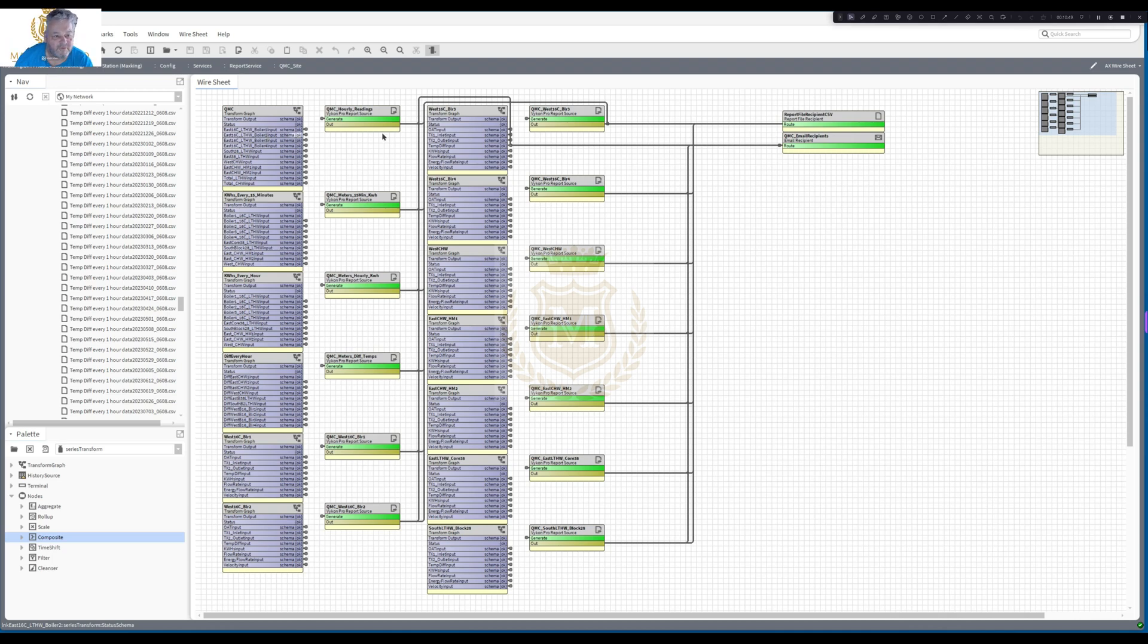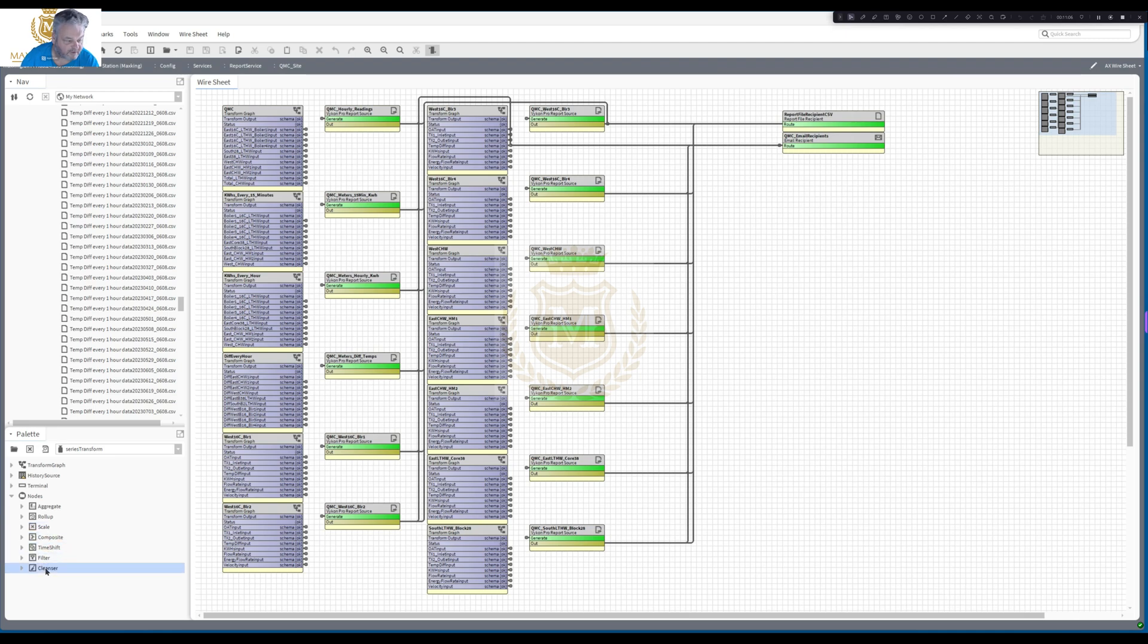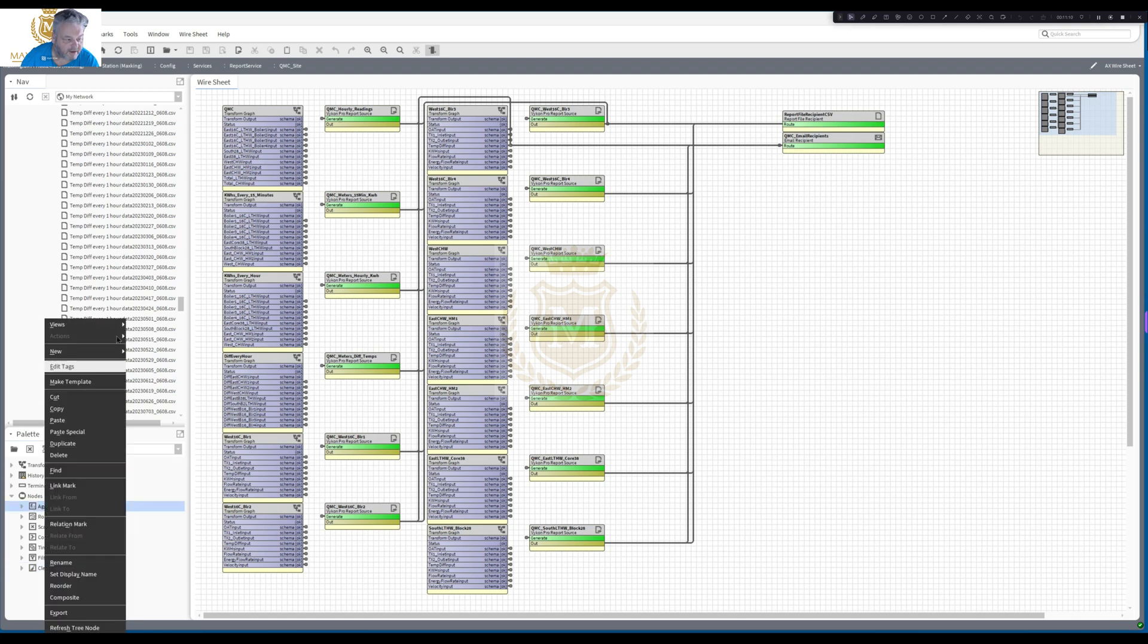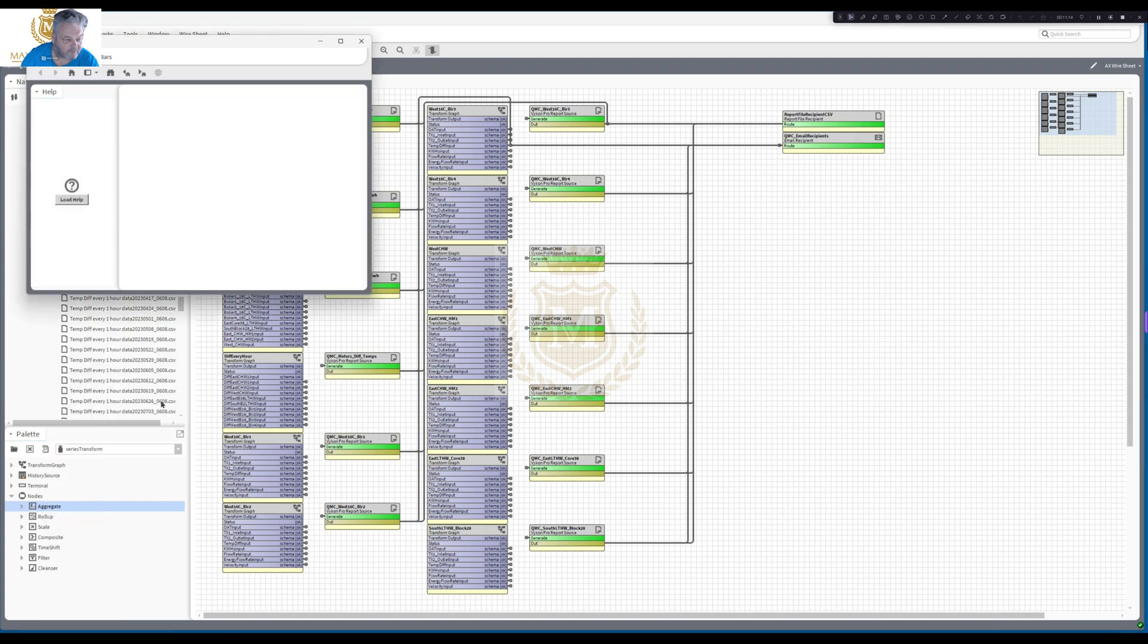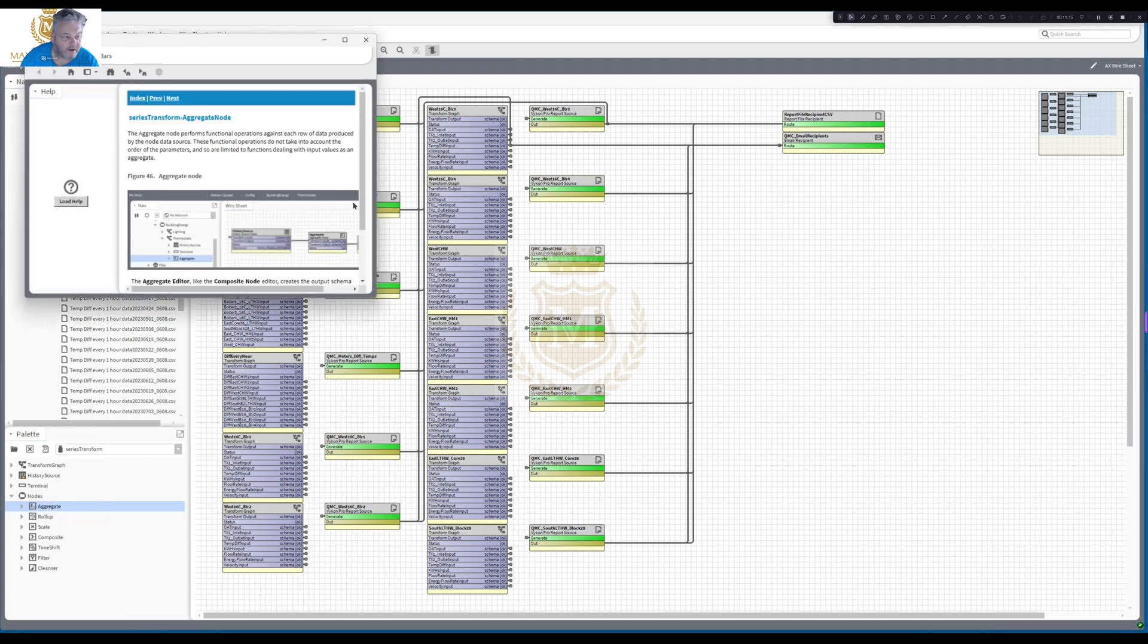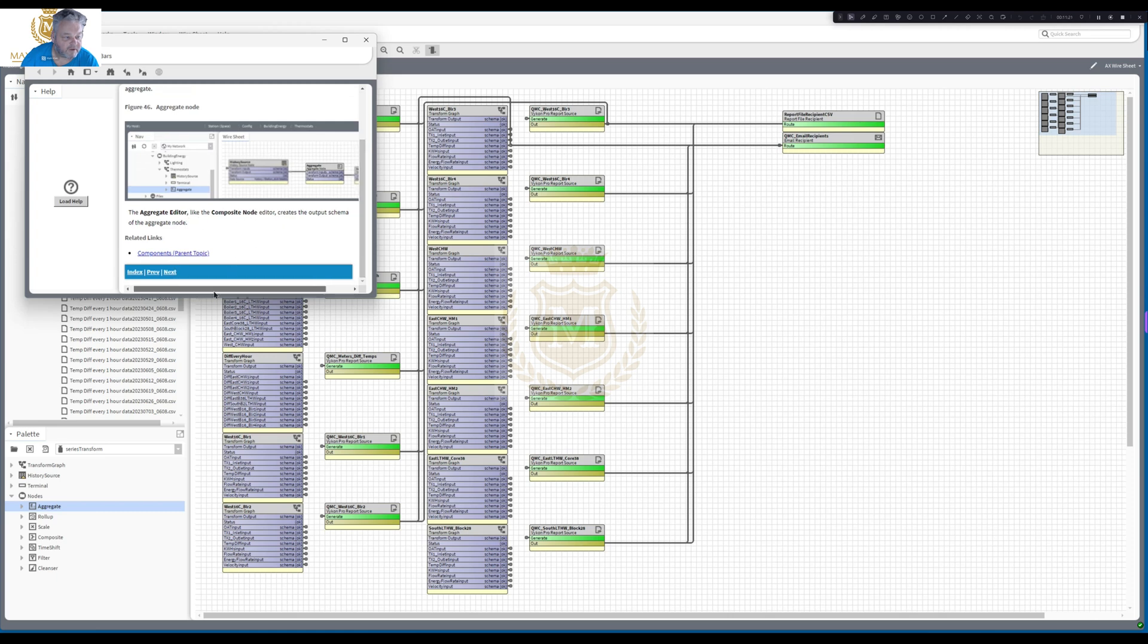I can't think of anything else to add to that apart from the transform nodes. You've got quite a few nodes. The aggregate roll up scale, Composite is what we've used here, time shift filter, cleanser. Now if you want to know what that node is, just click on it, right click, Views, and then just go to a guided help. And it will tell you what it's all about and give you probably some examples.